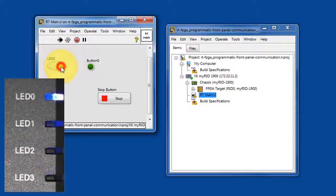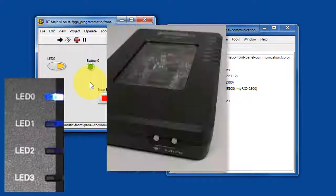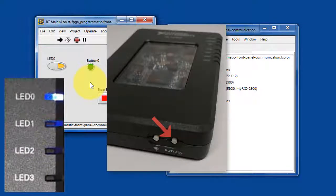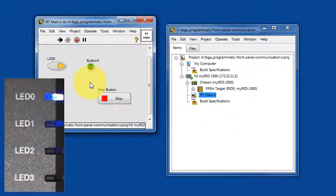Let's try pressing the onboard button. The state of that button is also displayed on the RT-Main front panel.